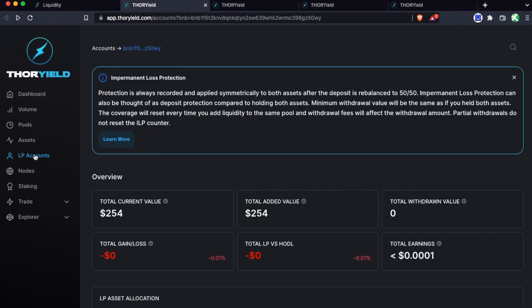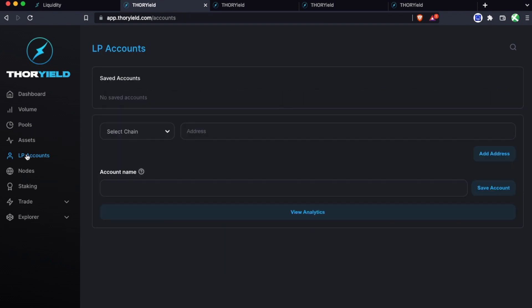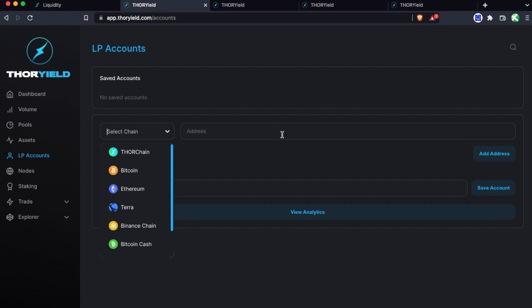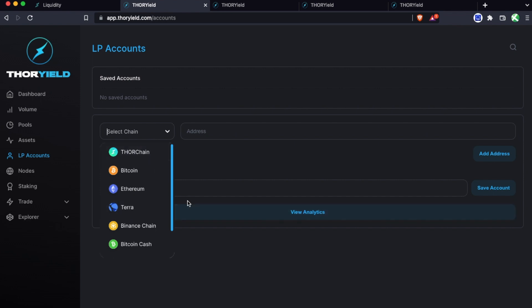So let's go over some examples that have actually got a bit more data. Let's go to LP accounts and here you'll just select the chain and enter the address for what you want to track. If you added symmetrically you can always just put your Thor address. If you added asymmetrically then you are going to have to put the address that you added from. For a symmetrical add, say you added some UST and some Rune, then you could add either address and it would be able to pull up the position.